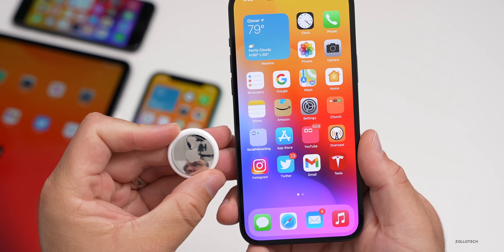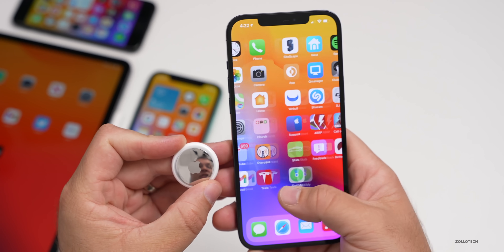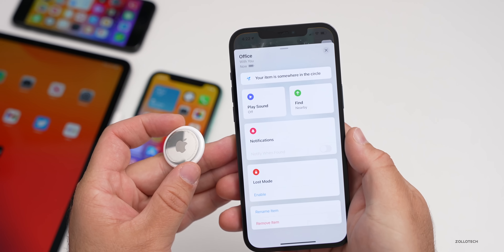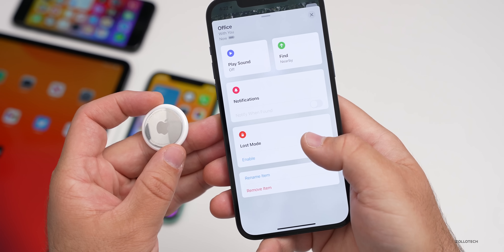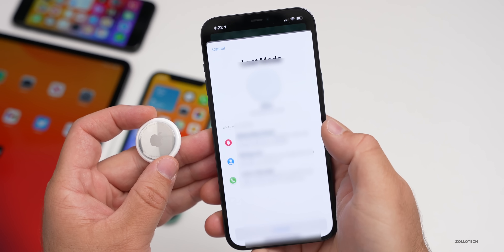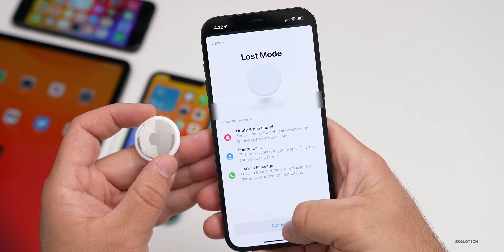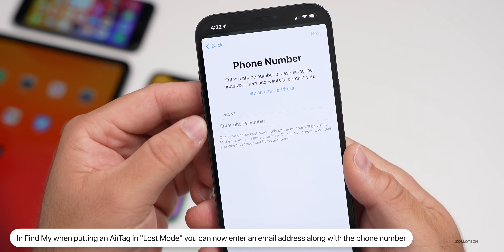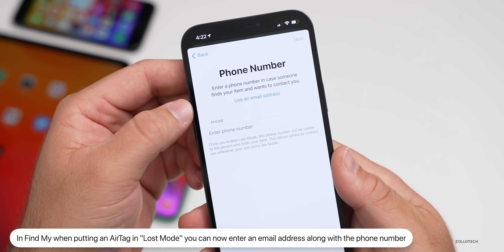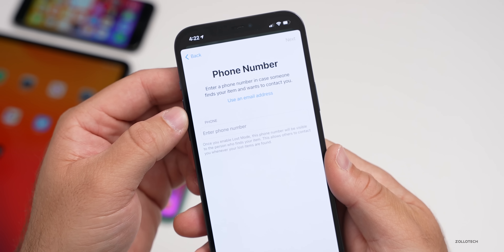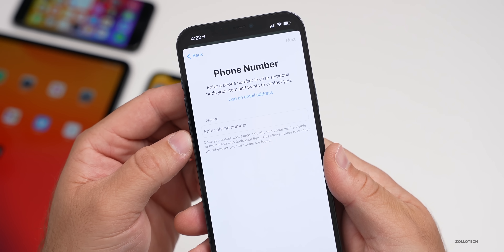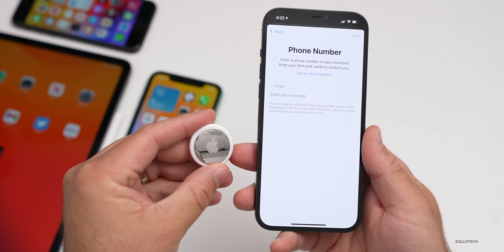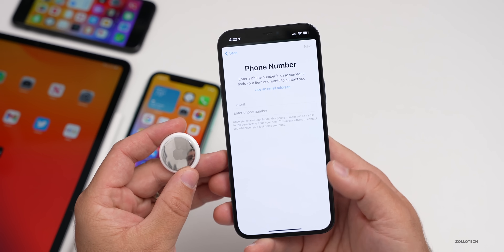Another change: if you're using Apple's new AirTag and you can't figure out where it is, if you go into the Find My app under Lost Mode and enable it, you now have the option to enter an email address along with a phone number. Before, you just had the phone number. Now you can use an email address as well — a small update as they continue to refine AirTag and Find My.